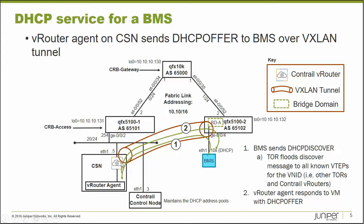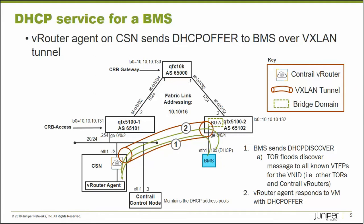The CSN decapsulates it and says, oh, this is a DHCP request to my vRouter agent that is servicing this top of rack switch. The vRouter agent will respond here, that's number two, over the VXLAN tunnel to the bare metal server with a DHCP offer. And that's the purpose of it.